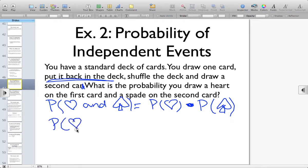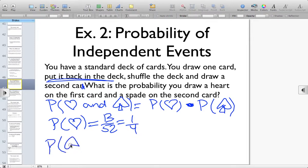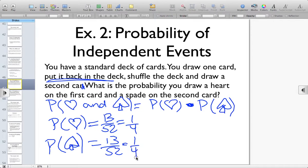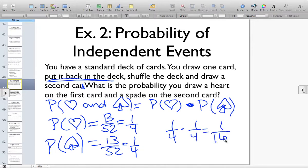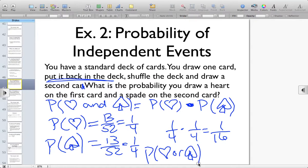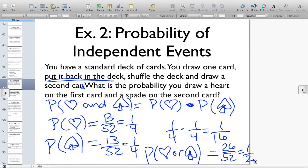The probability of the heart — the first event — is 13 hearts out of 52 cards, which simplifies to one-fourth. The probability of drawing a spade is 13 spades out of 52 cards, so also one-fourth. So the probability that the first card drawn is a heart and the second card drawn is a spade would be one-sixteenth. If the question had said 'what's the probability of a heart or a spade,' that means drawing one card and checking if it's a heart or a spade — since those are mutually exclusive, you'd have 26 out of 52 cards, or a probability of one-half. But if you draw two cards and want a heart and a spade, then it's a one-sixteenth probability.